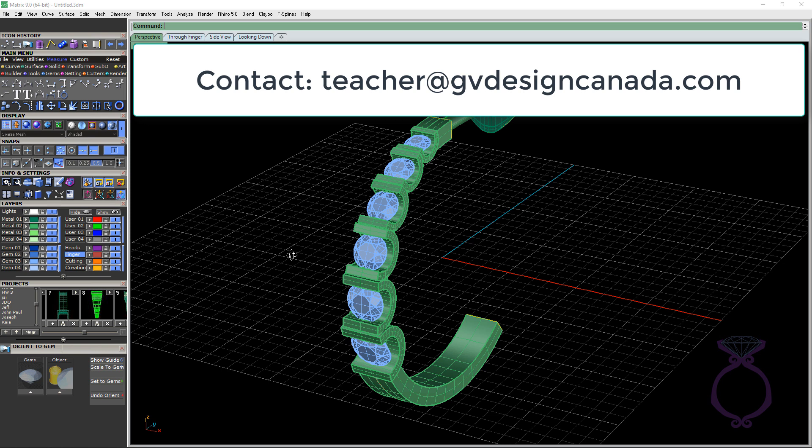So that's the goal that we all design pretty jewelry. So thanks again for watching and I'll see you in a future video. Bye.